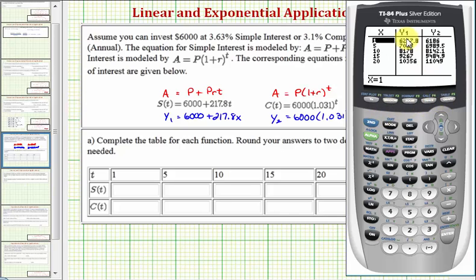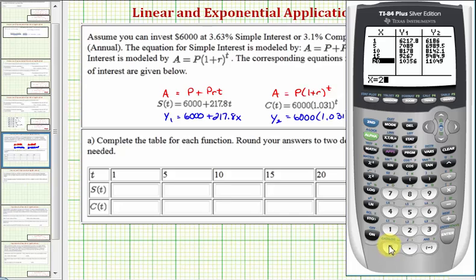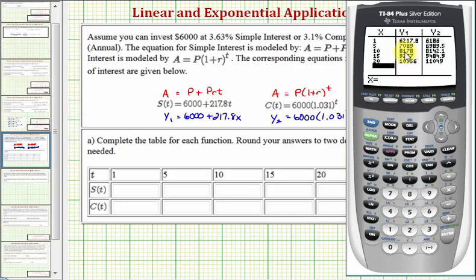Notice how the X values are already entered here. If they weren't, we would just enter 1, enter; 5, enter; 10, enter; and so on. Now we can complete this table using the table on the calculator.